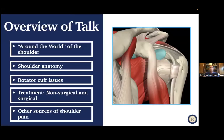To give you an overview, we're going to go around the world of the shoulder. We'll discuss a little bit of shoulder anatomy so you understand what we're talking about. We're going to talk primarily about rotator cuff issues, including non-surgical and surgical treatment. At the end, we'll also touch on other sources of shoulder pain that may be affecting you.